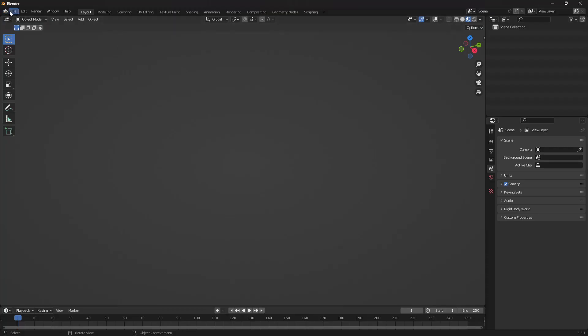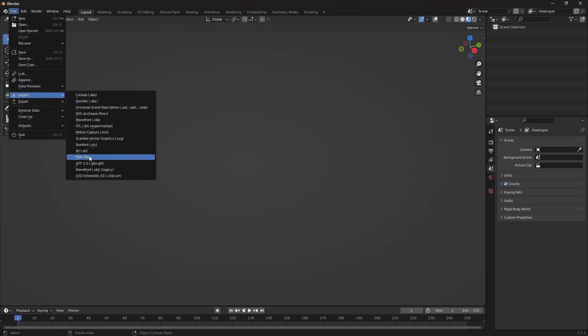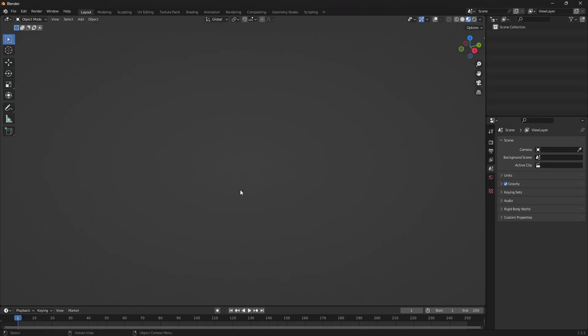Then we'll jump into Blender, file import FBX to the directory that we've exported to and we'll import the file. Now these can be pretty large files so they can take a little bit of time to import.